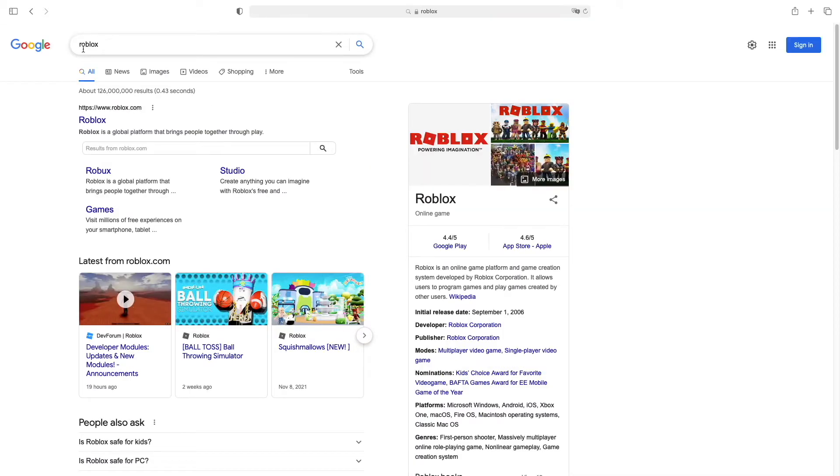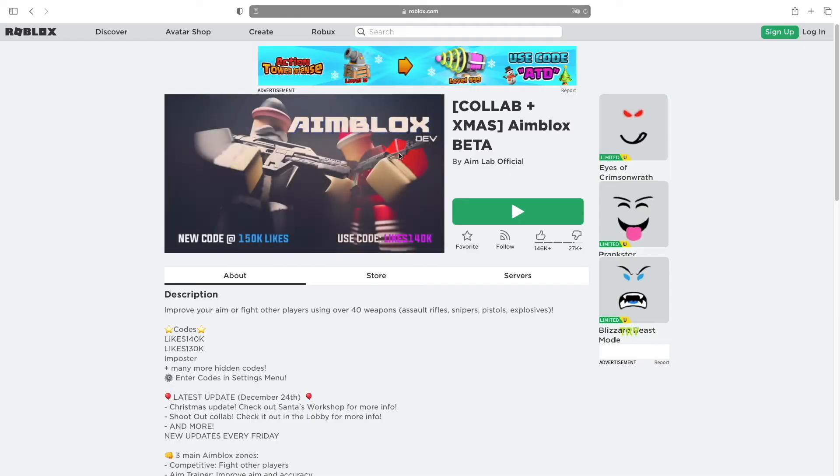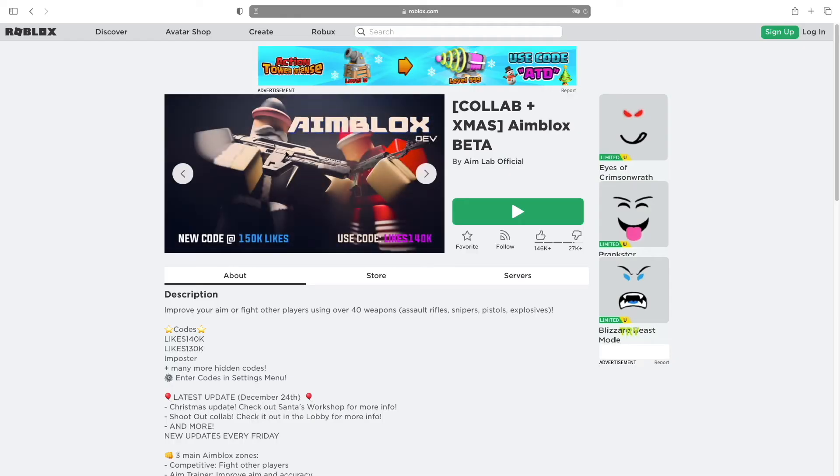Just type Roblox on the Google search engine and it should be the first option right over here. Click on it.